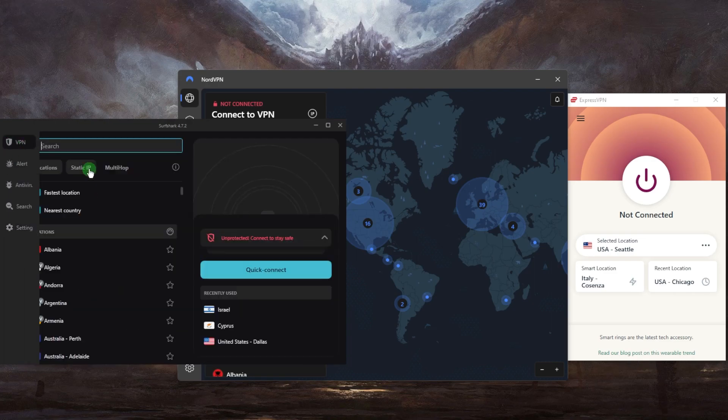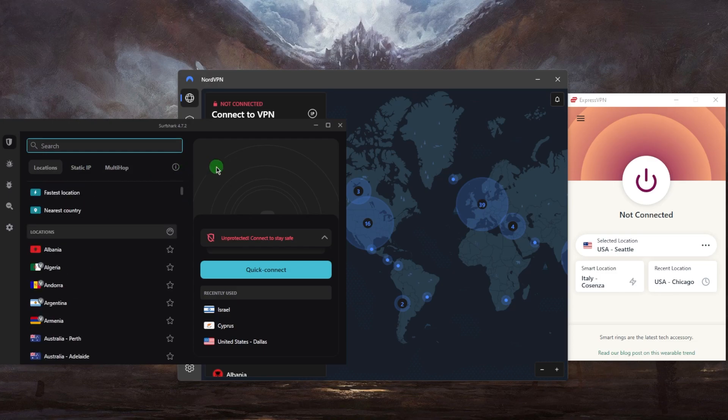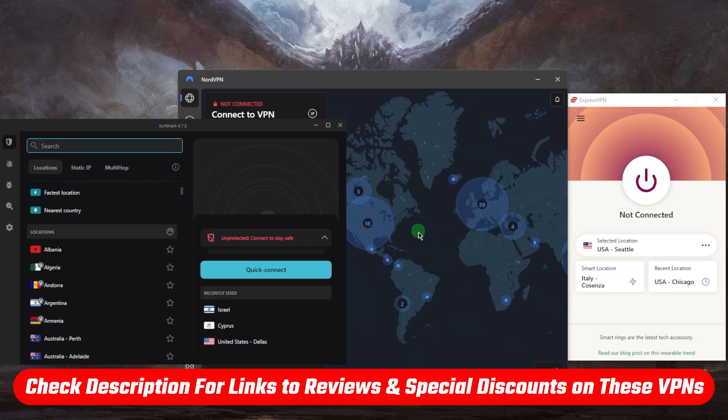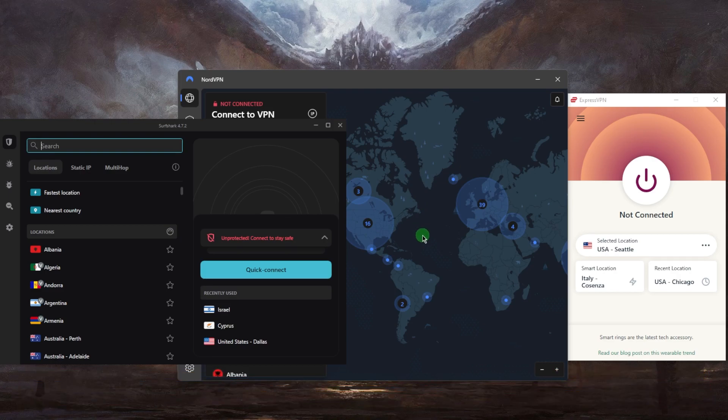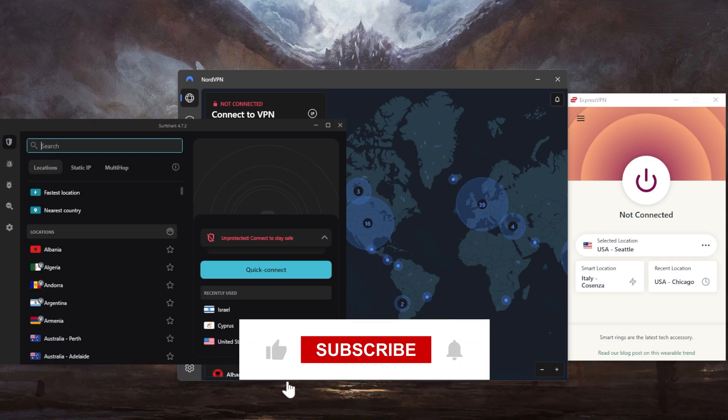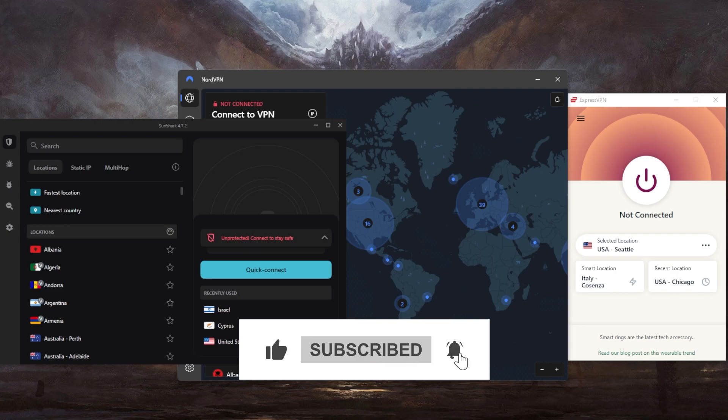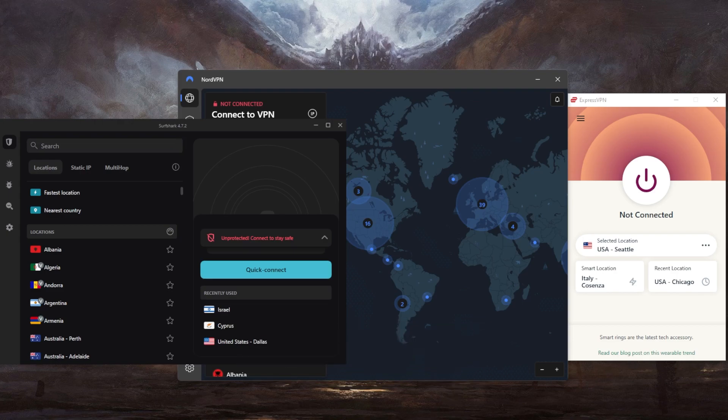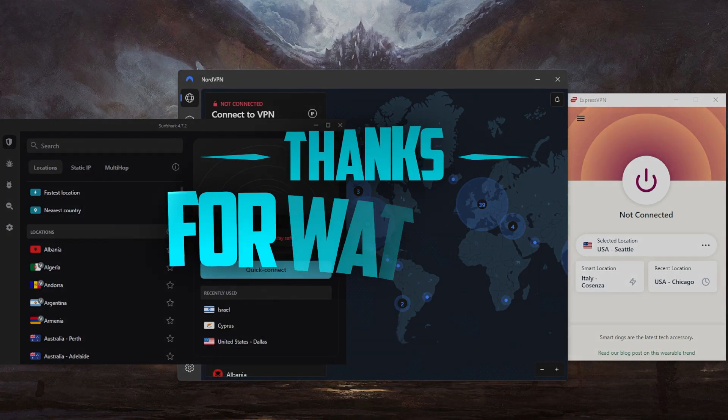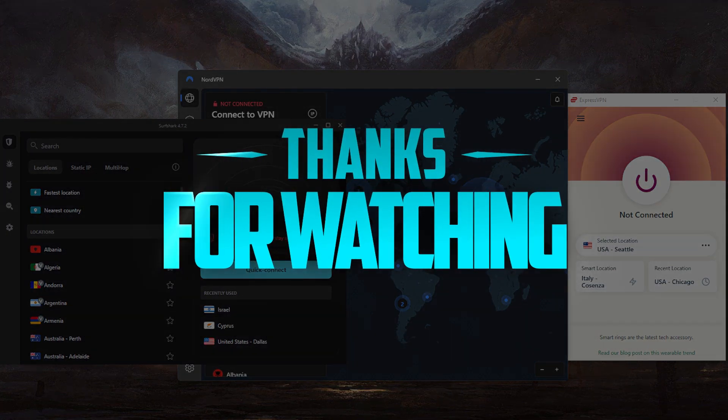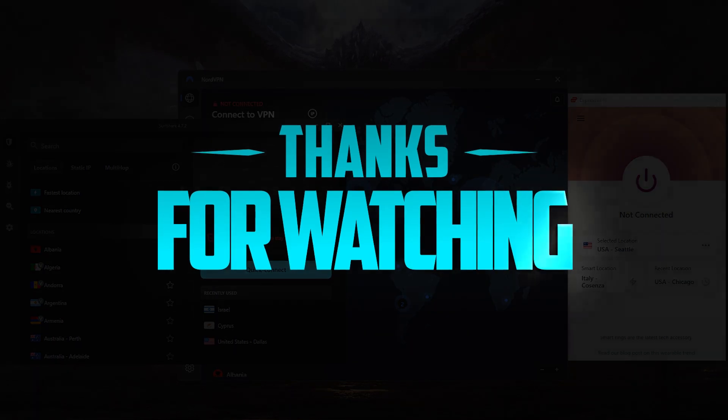If you're interested, you'll find links to pricing, discounts, and full reviews in the description. Comment below if you have any questions. Like and subscribe to support the channel and stay up to date with everything VPNs and cybersecurity. Thank you very much for watching, I'll see you in the next one. Have a wonderful day.